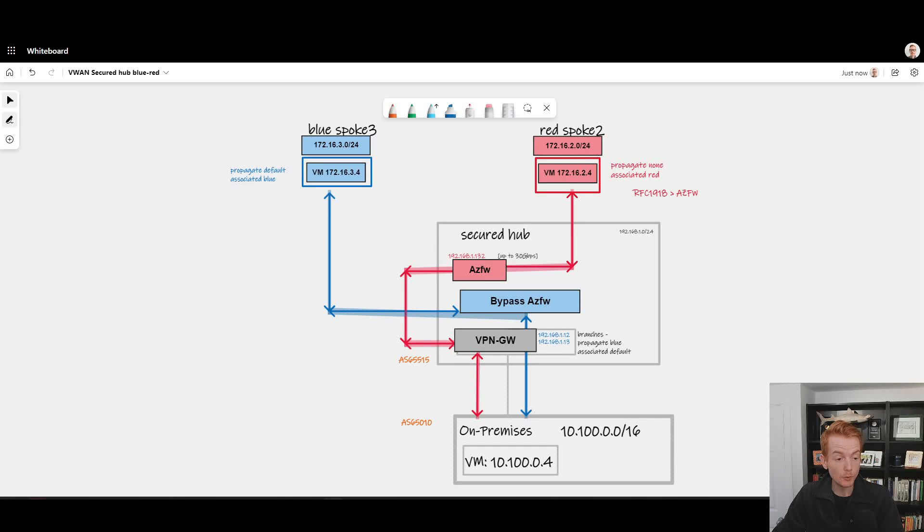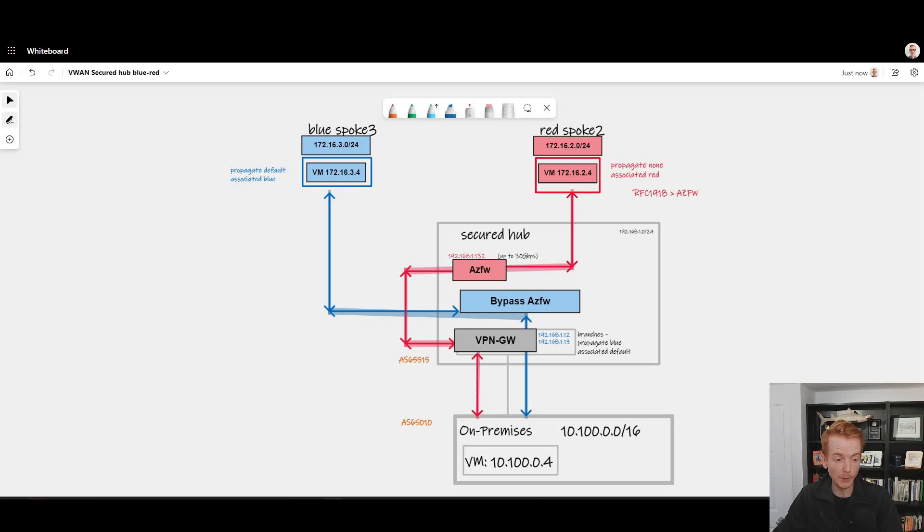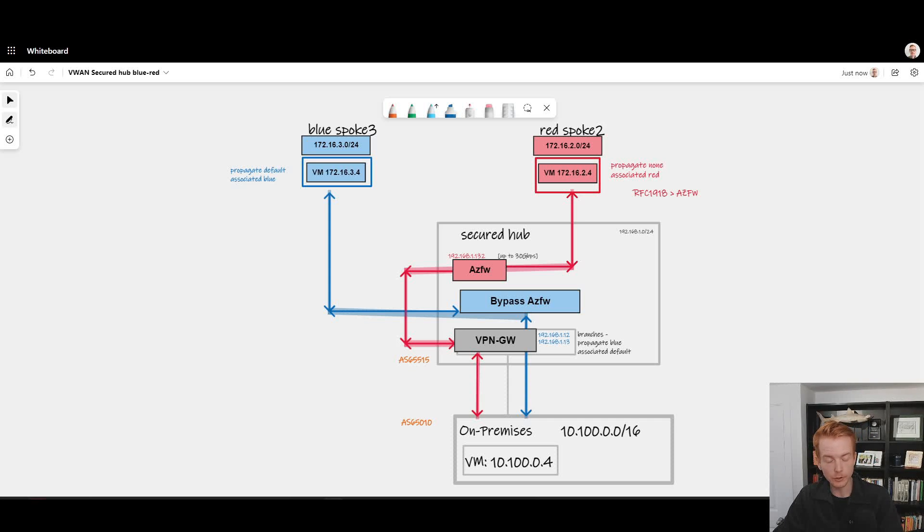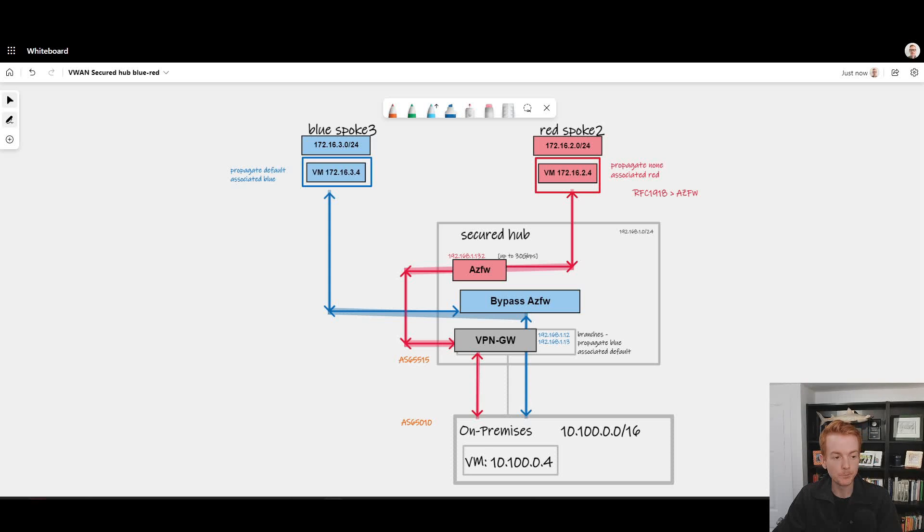Let's again talk about secured hubs and virtual WAN and custom route tables and how we can use that to have flows going in different directions. In a previous video we looked mainly at how to have different VNets in Azure either talking via the firewall or via the virtual hub router.